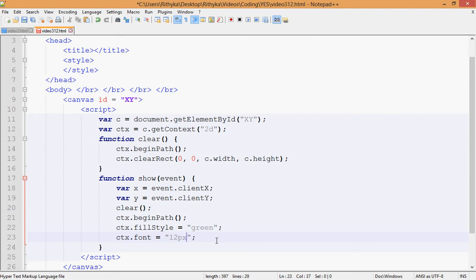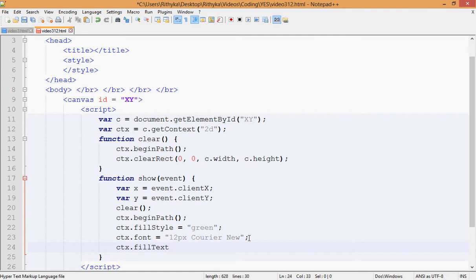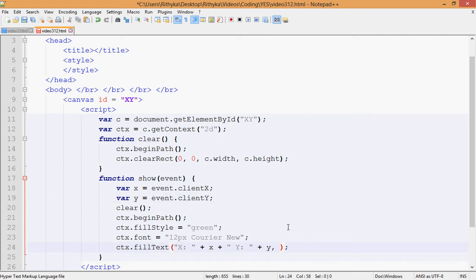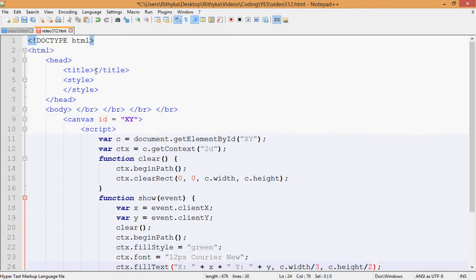In fillText, you display 'X: ' plus the X variable and 'Y: ' plus the Y variable. For the position, put the X divided by three or so as one argument and the height divided by two for the other. Name your text labels 'XY' or whatever you like. You can style your font however you want — you don't have to keep the same font. Save that and you're almost done.